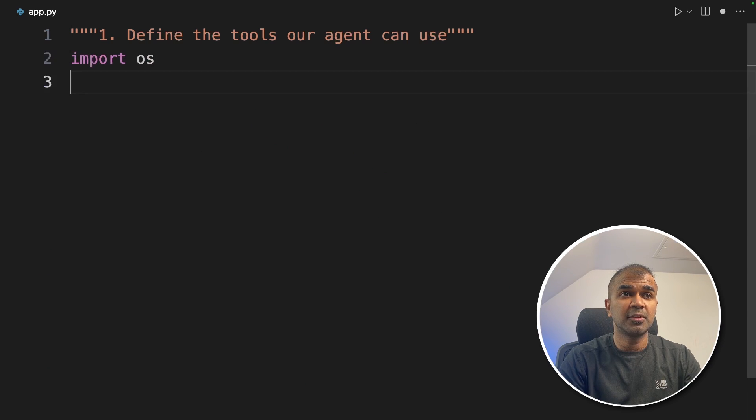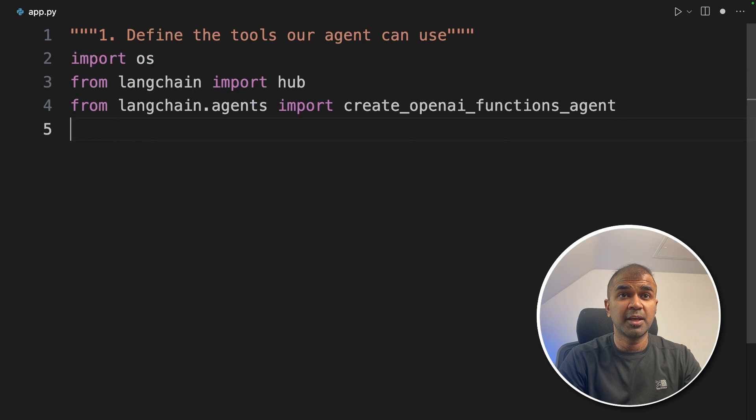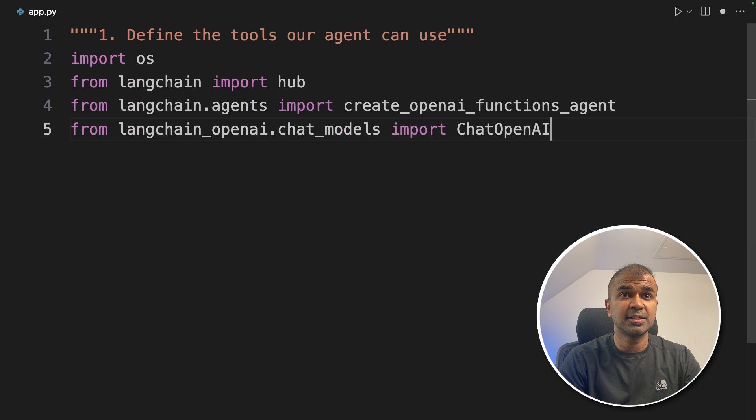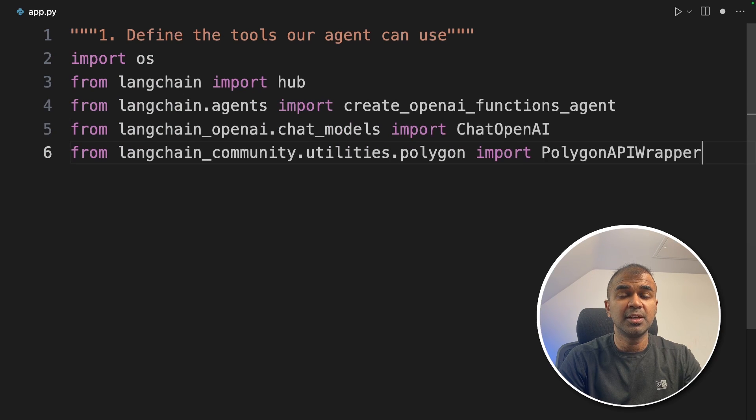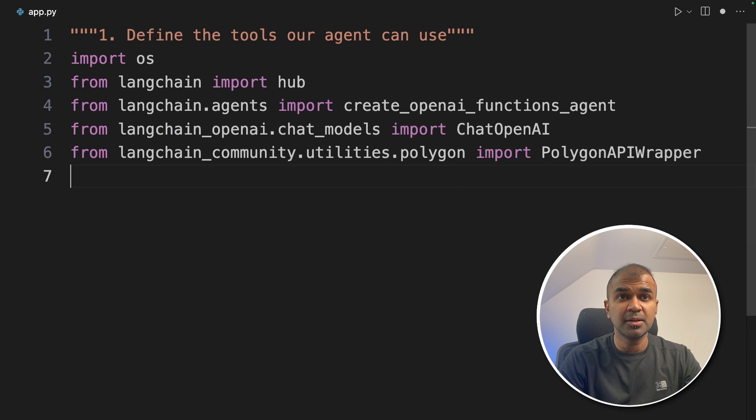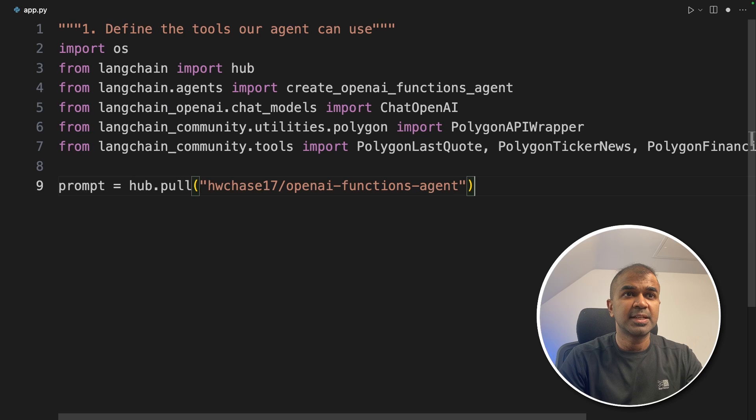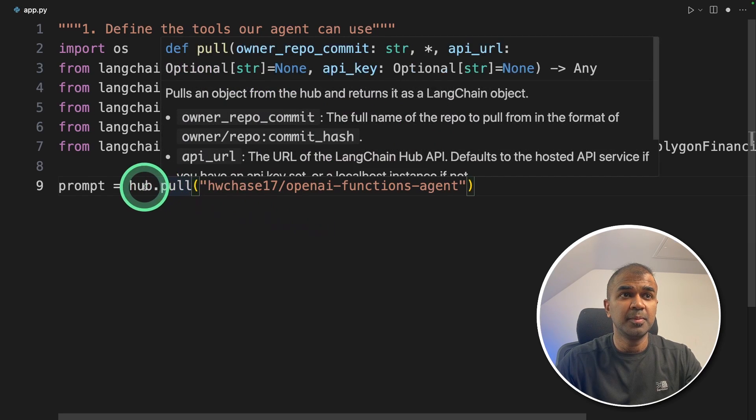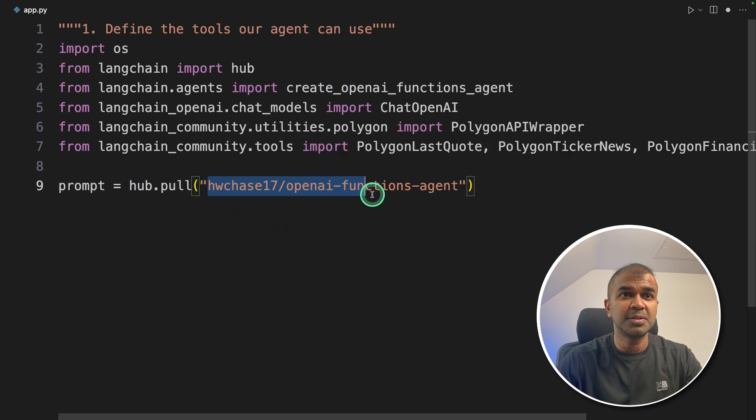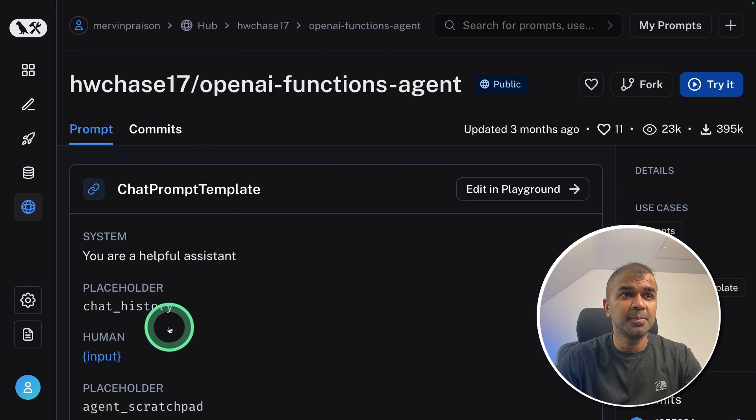We're importing the required packages like os, hub, create_openai_functions_agent, ChatOpenAI, PolygonAPIWrapper, then the four Polygon tools. Now we're setting up the prompt template. We're using LangChain Hub—you should be able to see the prompt in this location. Here is the prompt in LangChain Hub. It's just a basic template with a system message; human input is input.